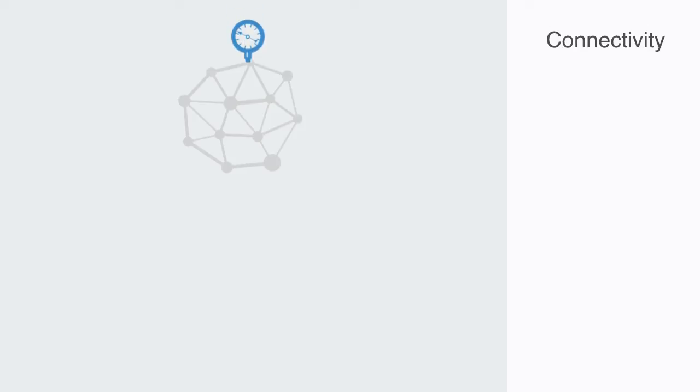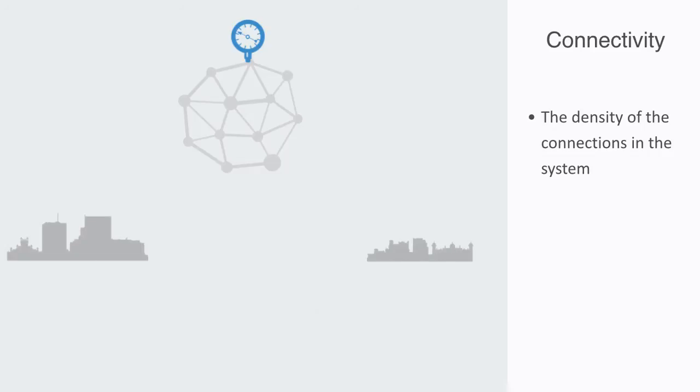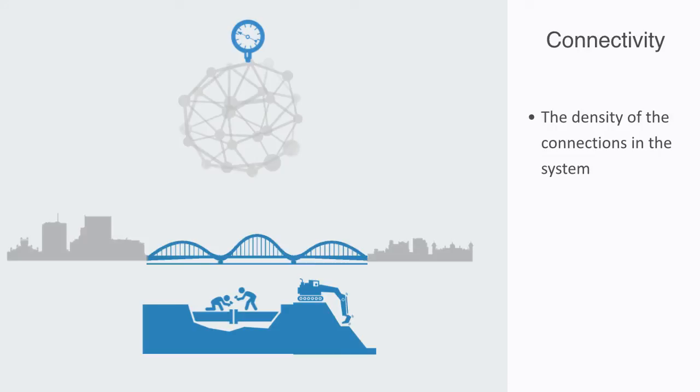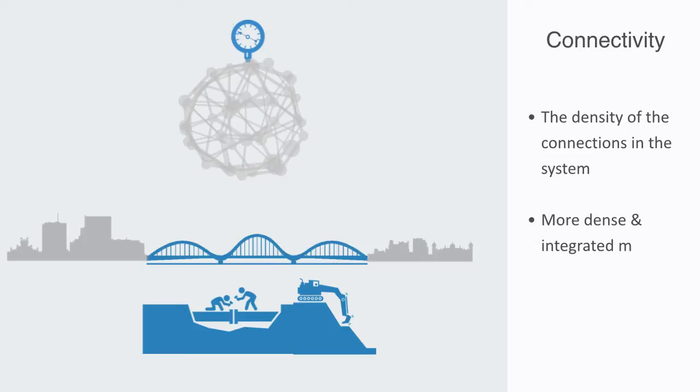So to start digging into the analysis of some of the most important macro features to a network, we might begin with connectivity as primary. With connectivity, we're really talking about the density of the connections within the system. As we'll be discussing shortly, the degree of connectivity will largely be a product of how easy or difficult it is for any two nodes to form a connection. As we reduce the barriers to interaction, we will see the network become more dense, integrated, and increasingly defined by the structure and makeup of the network.